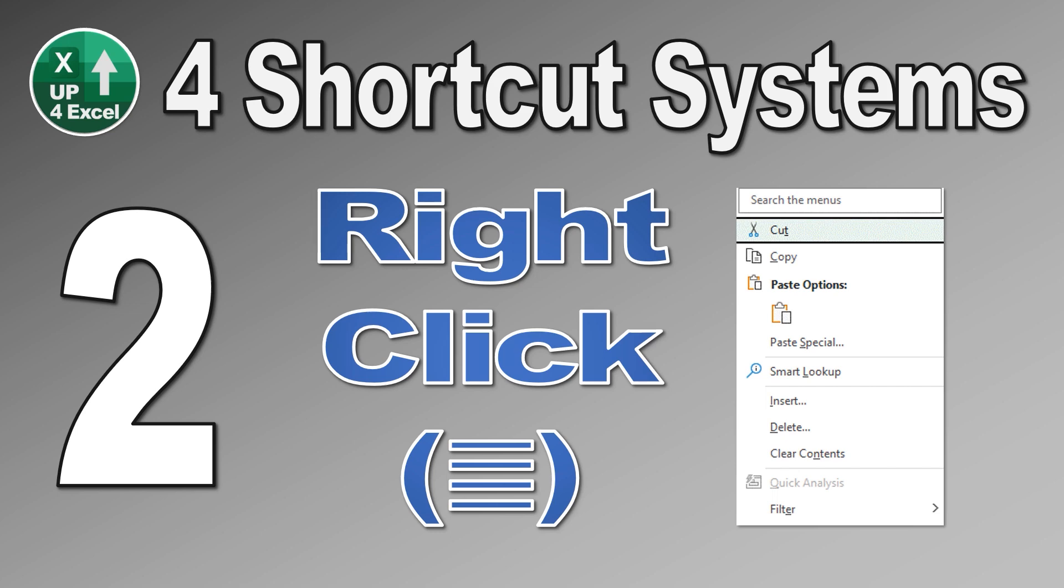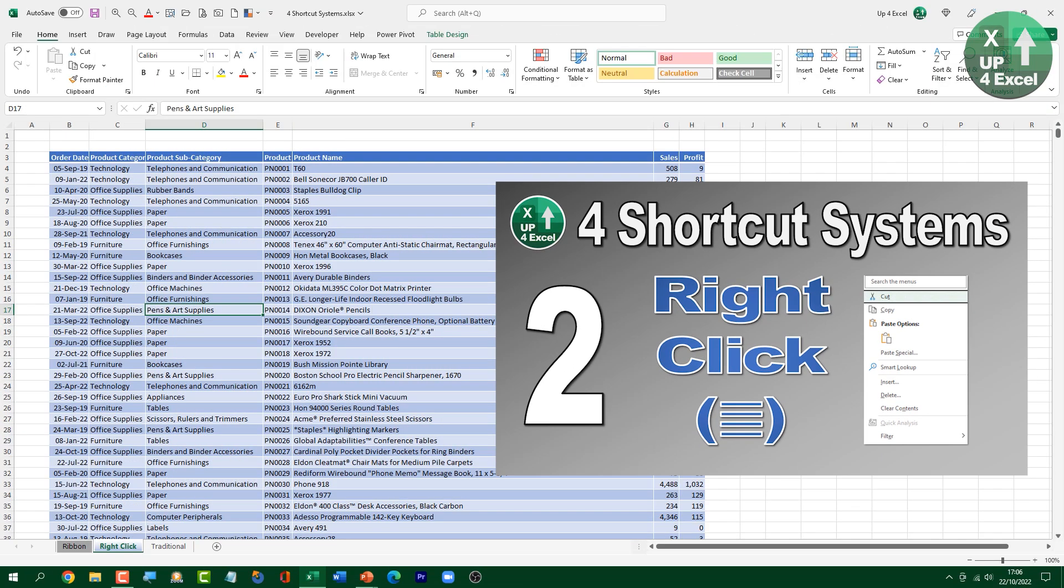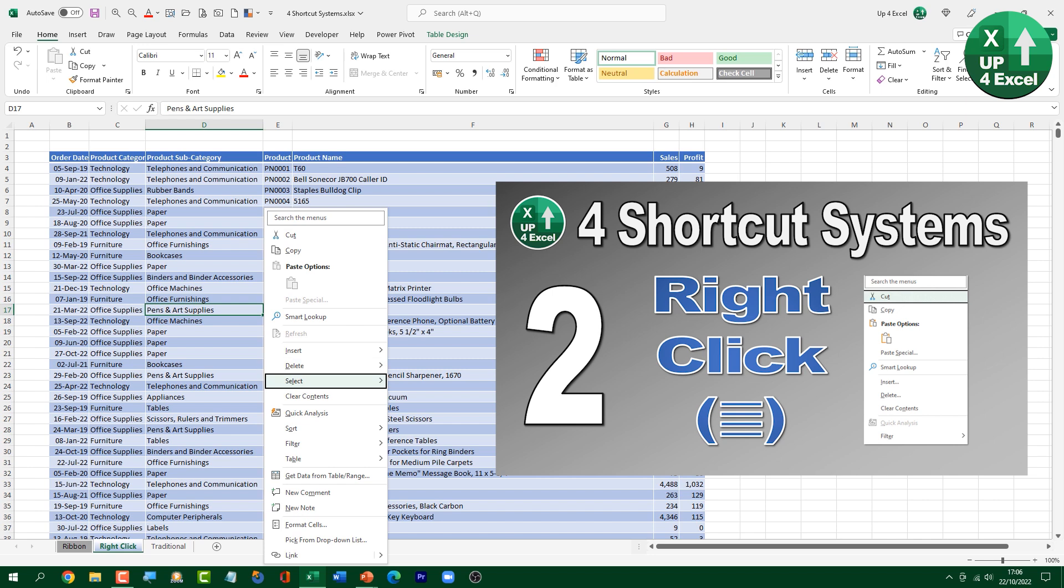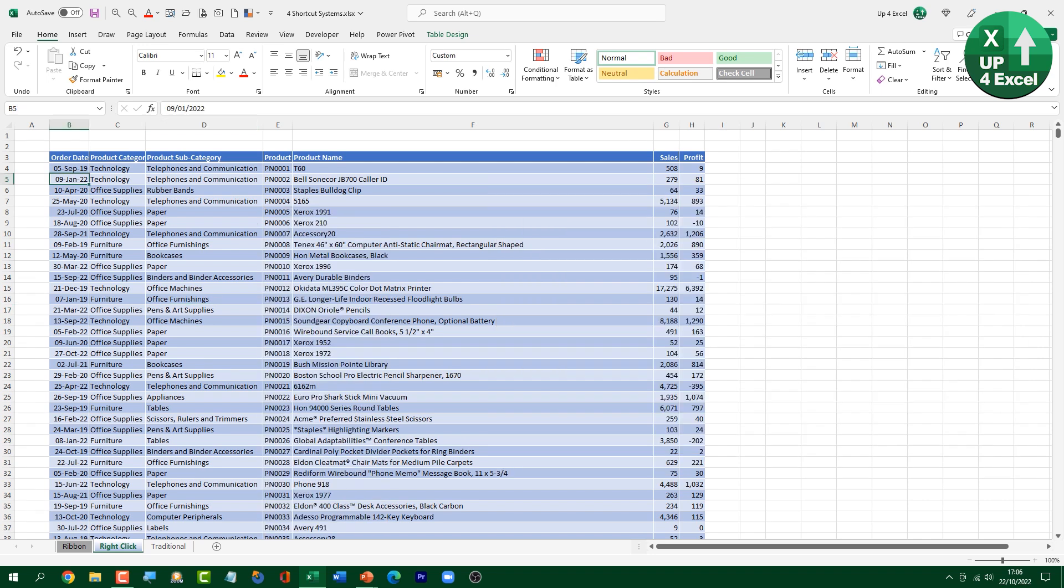Excel shortcut system number two, the right-click menu, but accessed from the keyboard. How do you do this? Well, on your keyboard, on the bottom row, to the right-hand side of the space bar, there should be a key, which is sort of several vertical lines, sometimes in a box. Mine in particular is like three vertical lines inside a box, but it might be four, it might not be in a box. And when you hit that, it brings up the right-click menu.